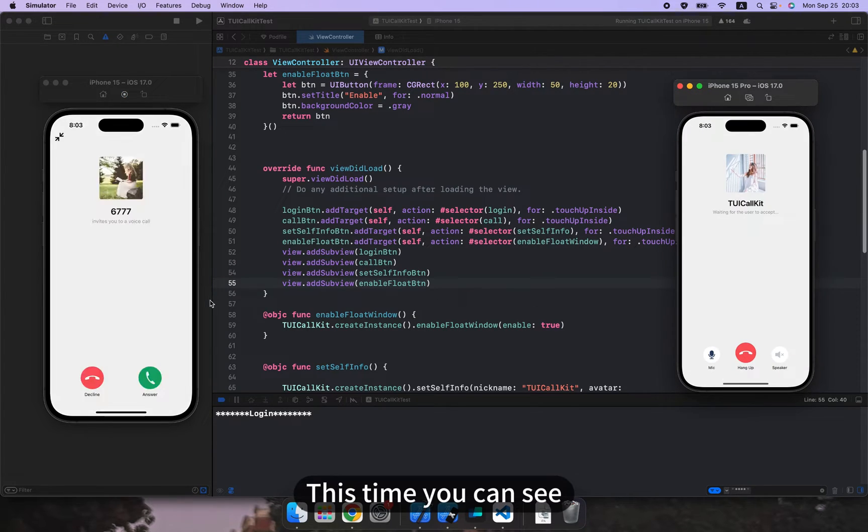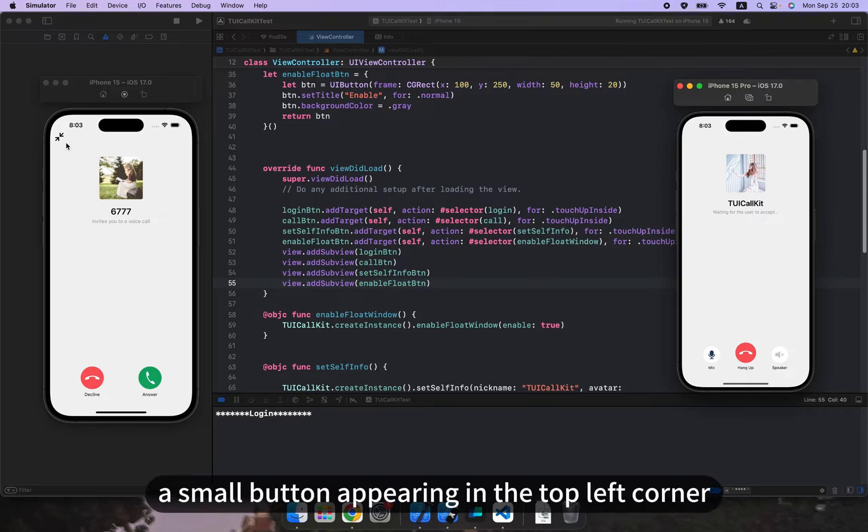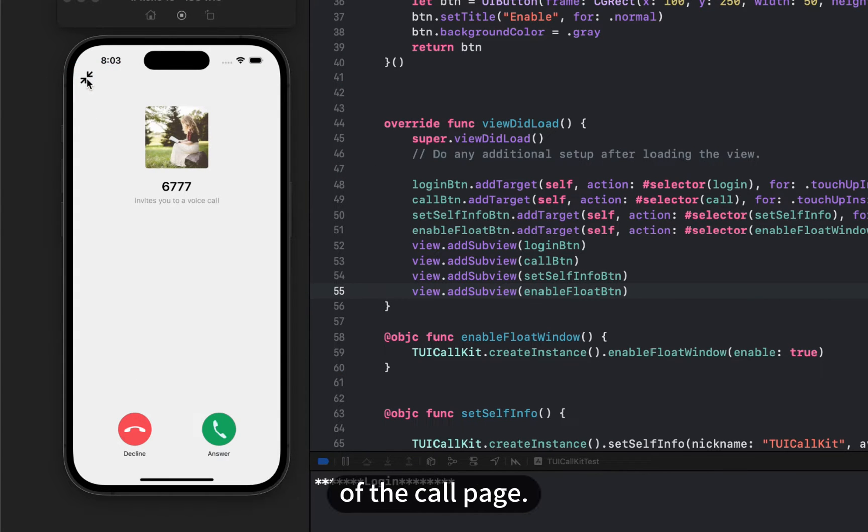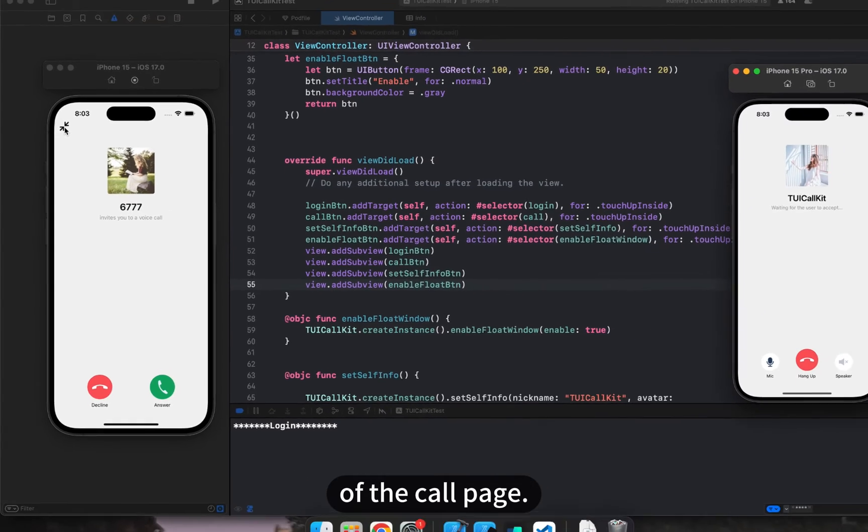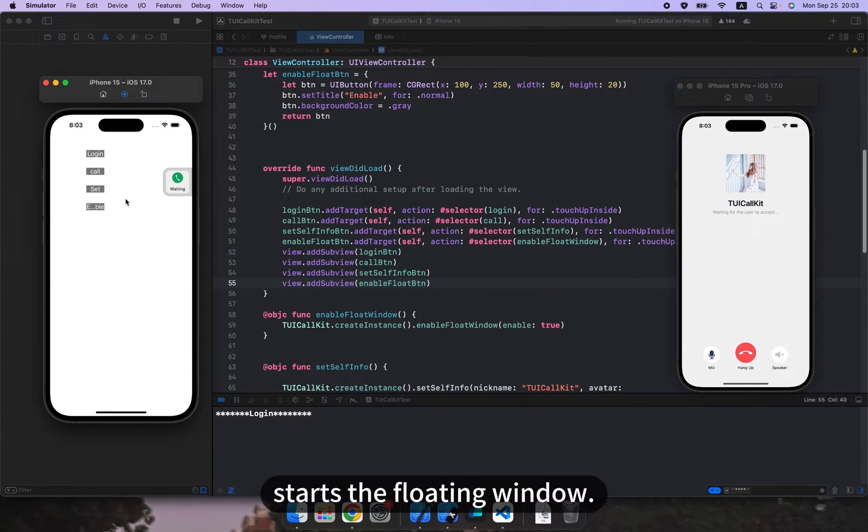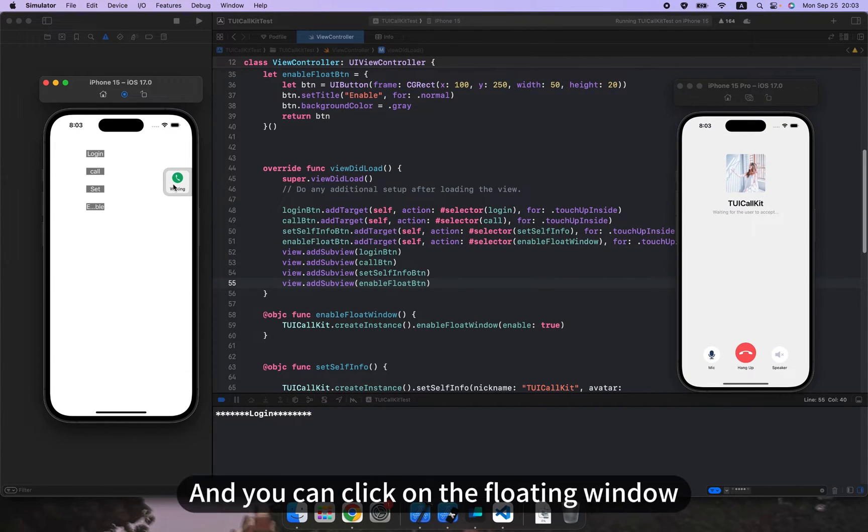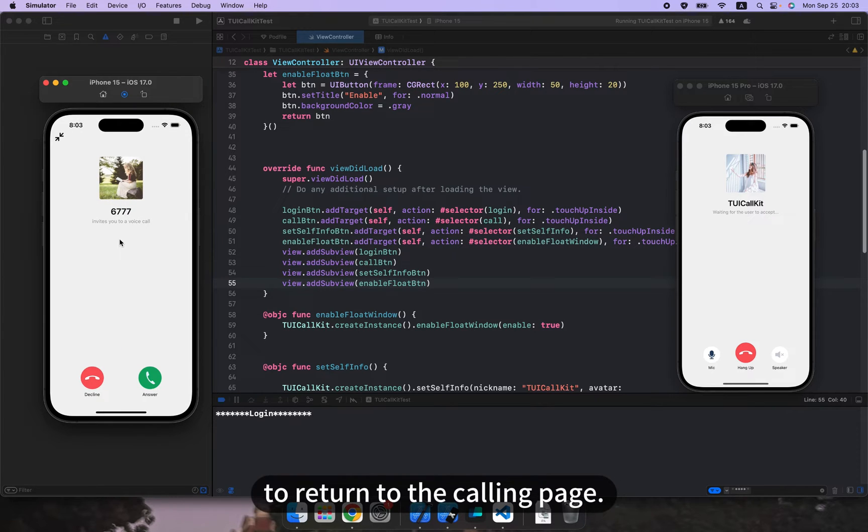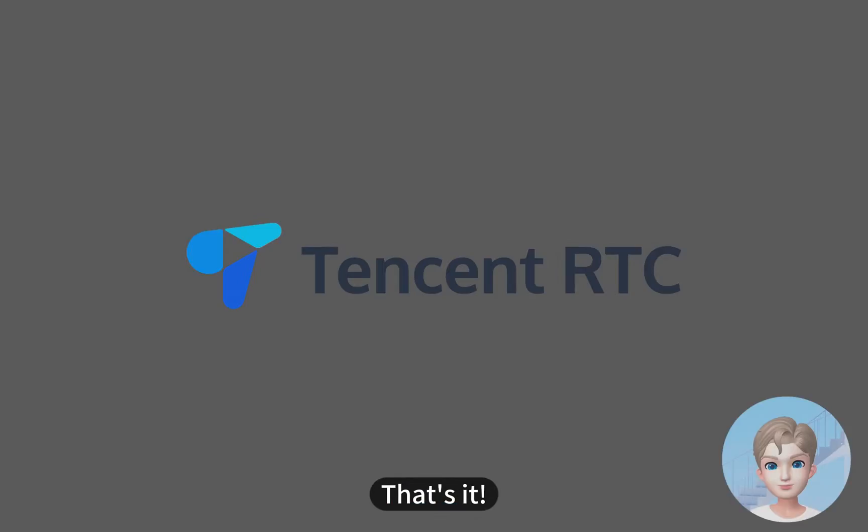This time you can see a small button appearing in the top left corner of the call page. Clicking on this button starts the floating window and you can click on the floating window to return to the calling page. That's it.